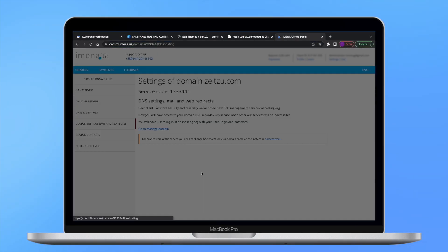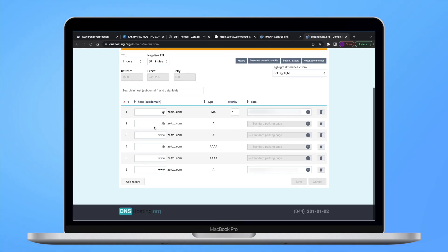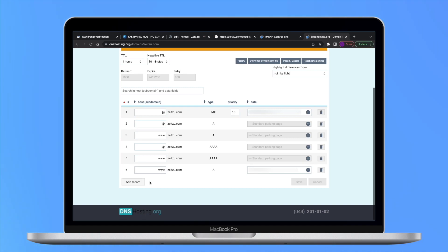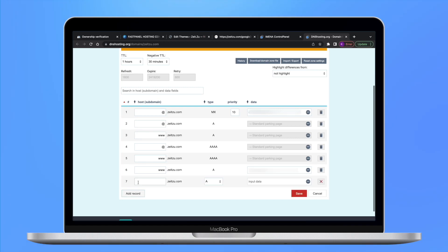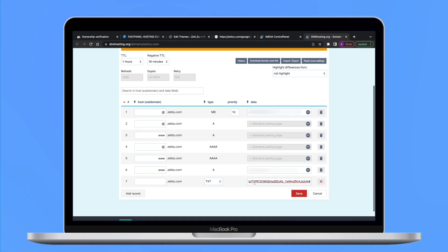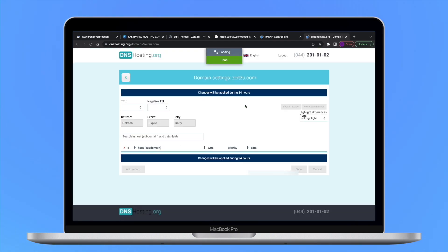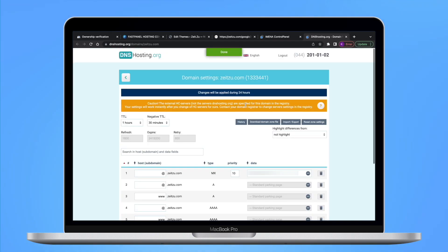Log into your domain name provider and open specific domain settings. Add your Search Console TXT record to your domain DNS records. Then complete your ownership verification by clicking Verify on Google Search Console Verification Details page.